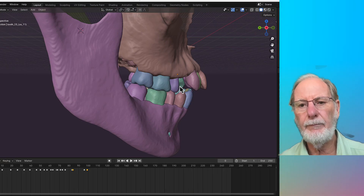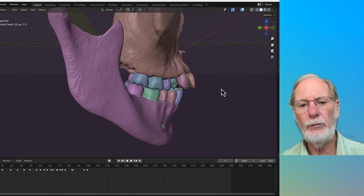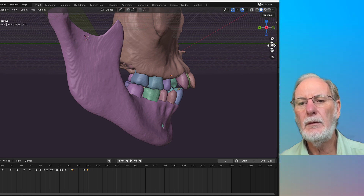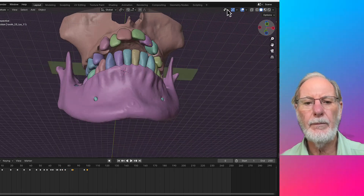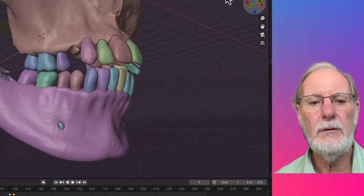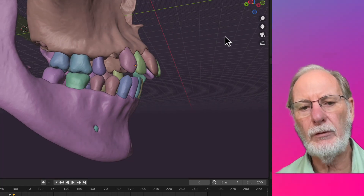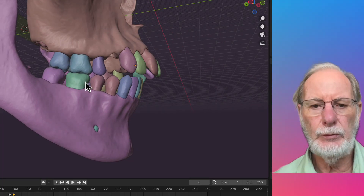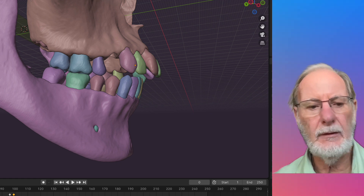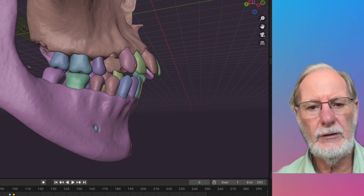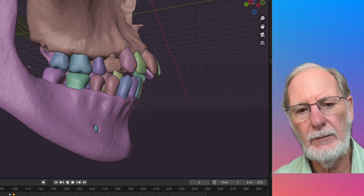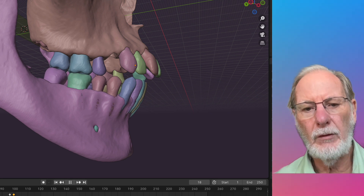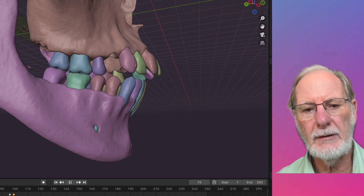Here we are now with the same case again. This time we have extracted premolars — first premolars on the lower arch. We mimic the use of Class 2 elastics to retract the canines and incisors into the extraction space created by the first premolar extraction, roughly mimicking what happens with Class 2 elastics.